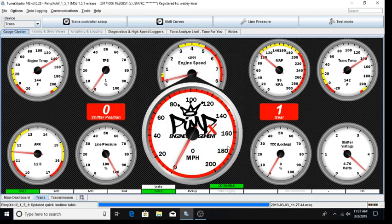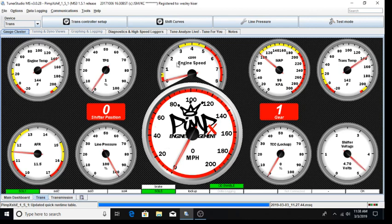At this time, we should be ready to start the vehicle and also verify our vehicle speed signal is coming in properly. So we are going to start the vehicle. Observe engine RPM here. You should see that come in. And we do.